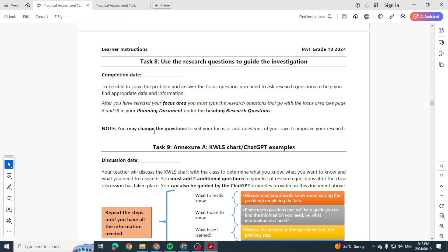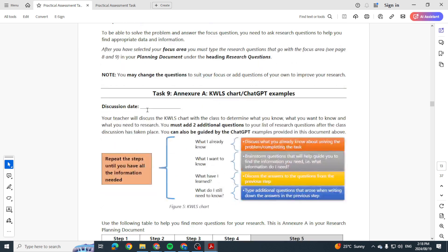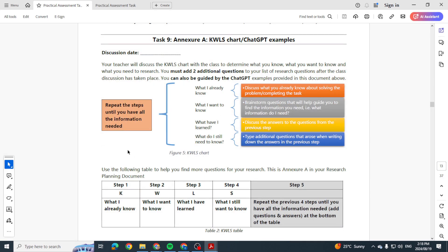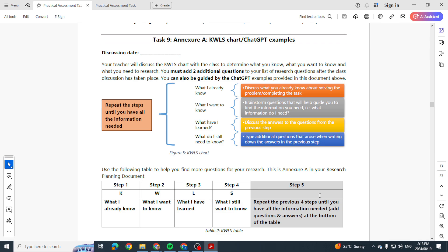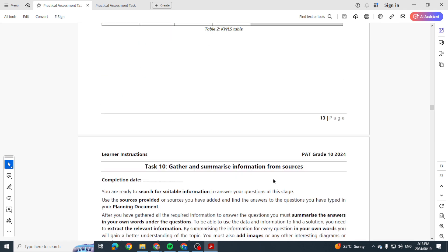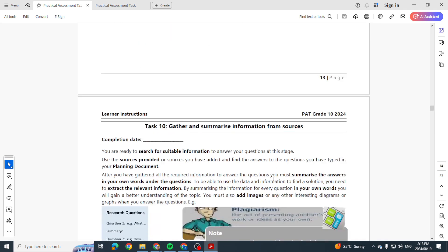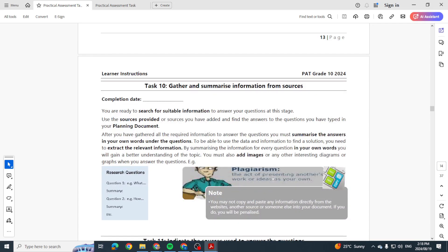Okay, use the research questions to guide your investigation. So this is where you start creating questions to help you find more info. And here they give you an example. Okay, you want to look at what I already know, what I want to know, what I have learned, what I still want to know. And then they mention that you want to repeat the previous four steps until you have all the information you need. This is how we gather information.